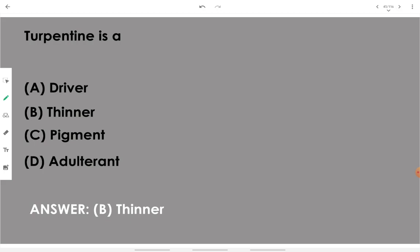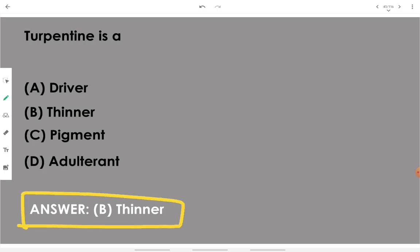Turpentine is a thinner. Turpentine decreases the consistency of paint. Thinner is the material that decreases the thickness of the paint.